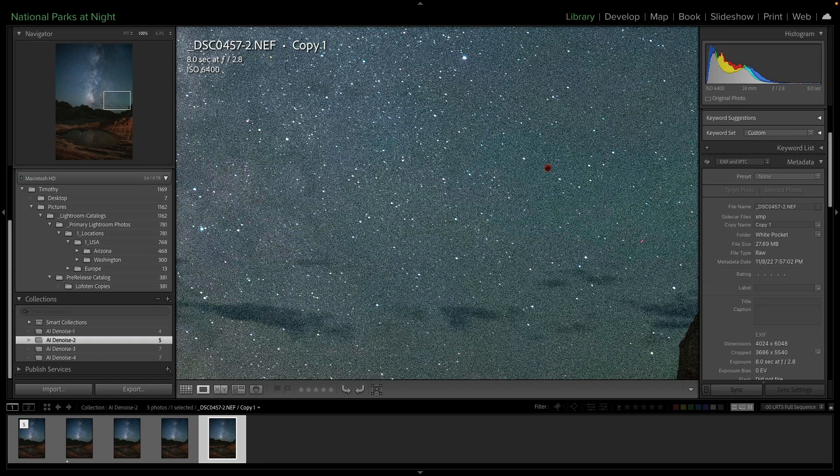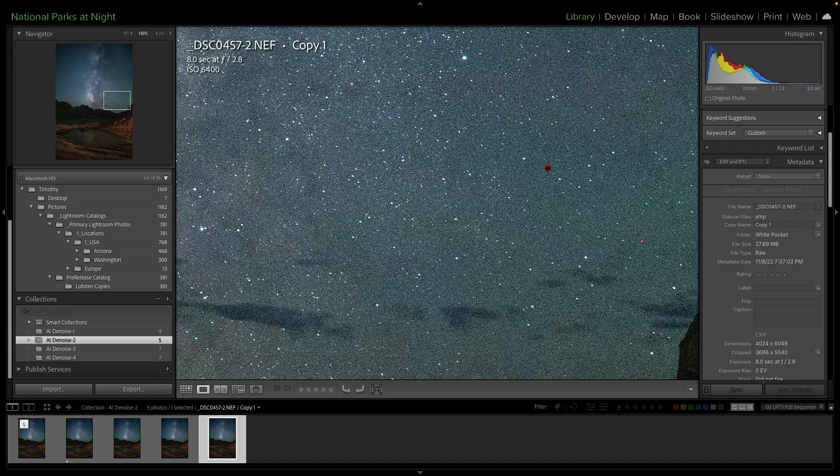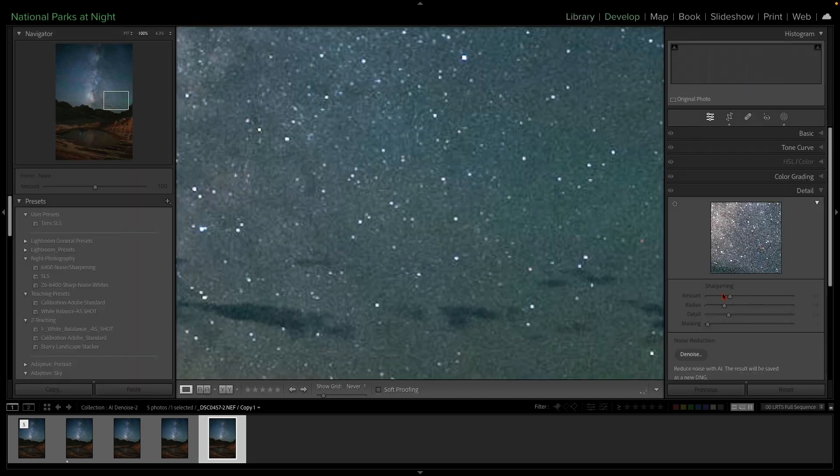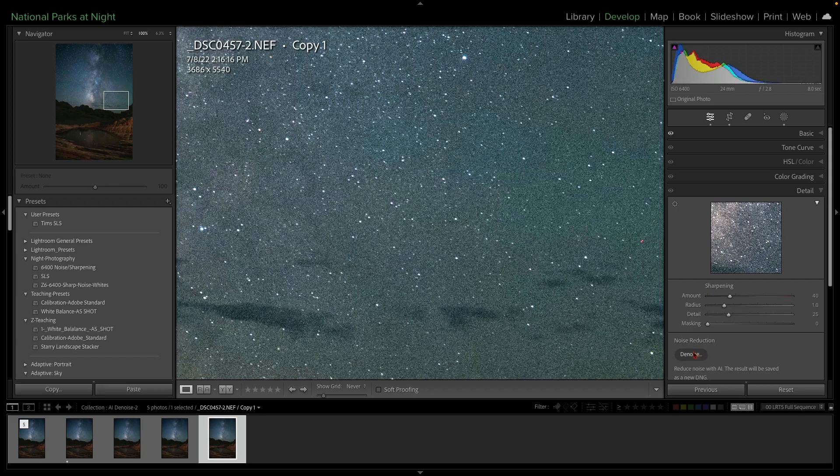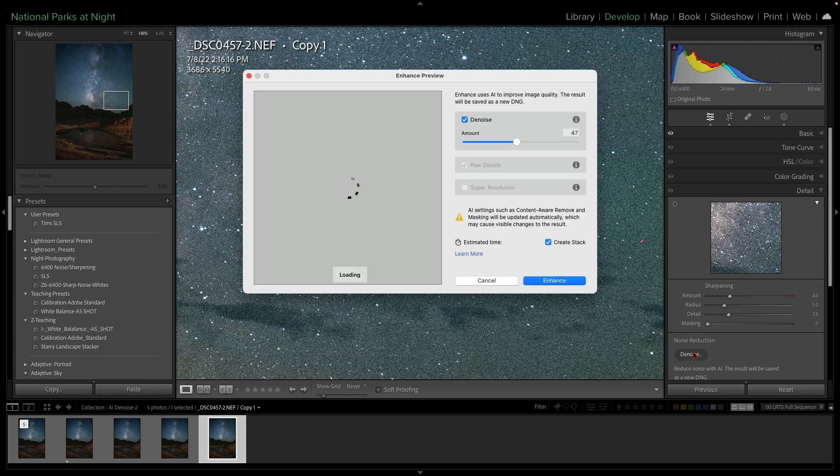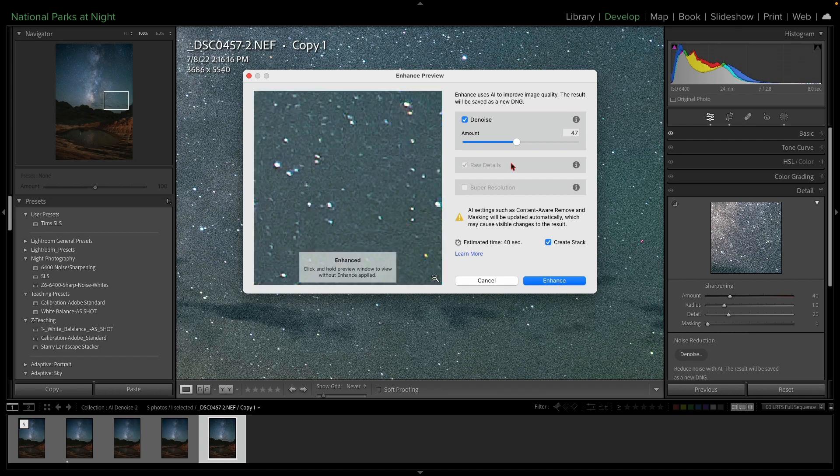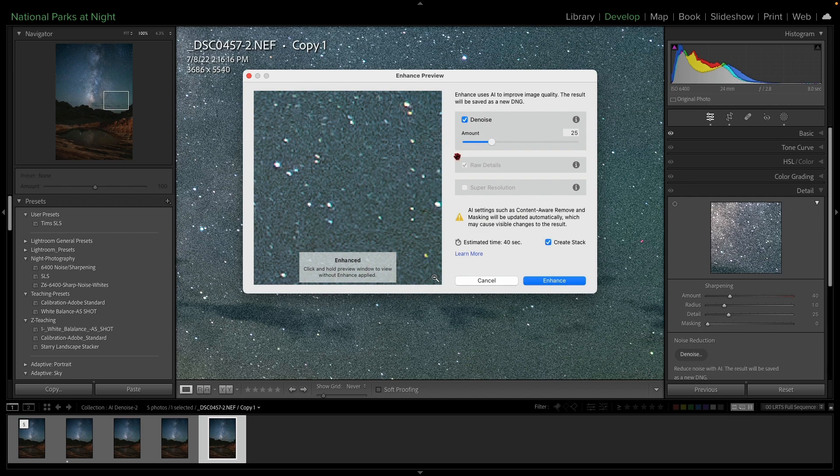All right. Now, I think hopefully you've realized by this point that actually using the AI denoise is simple, right? All we're going to do is click on this image, go to the develop module. We're going to click on denoise, move the slider, and then hit enhance, and you're done. All right. So I'm not going to belabor this too terribly much, because as you move the slider, you can see what's happening over here.